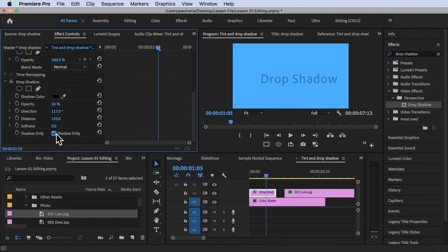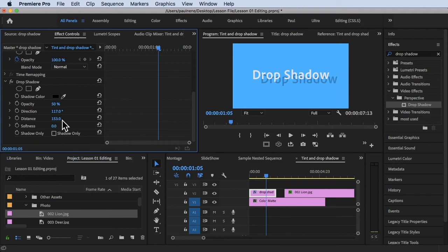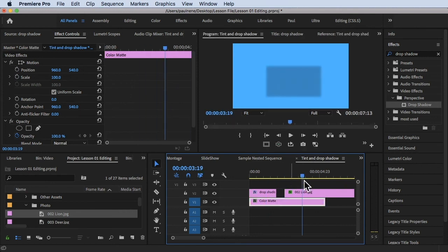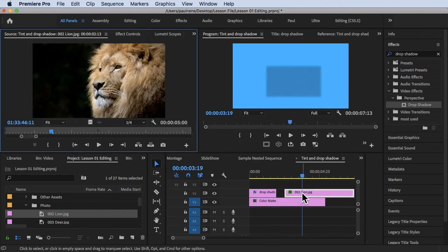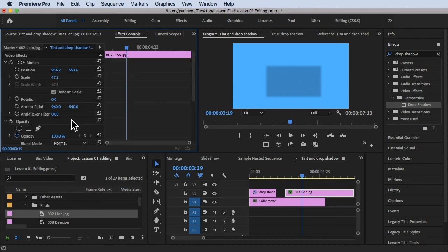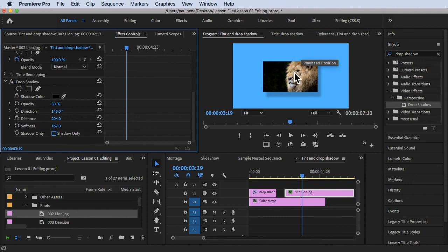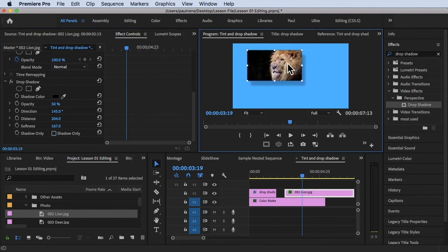Let's uncheck Shadows Only. Let's also change the Softness — at 100 to 200%, the shadow is quite soft, and at zero, the shadow is very hard. You can increase the softness by increasing these numbers. Now let's go back to the picture's Effects Controls, go to Drop Shadow, and uncheck Shadows Only — there it is, the picture is back.